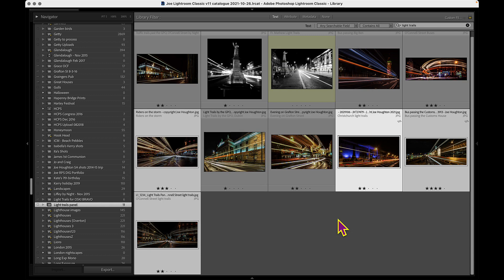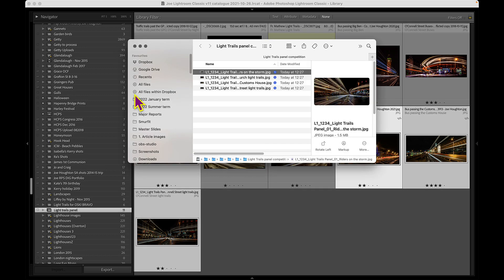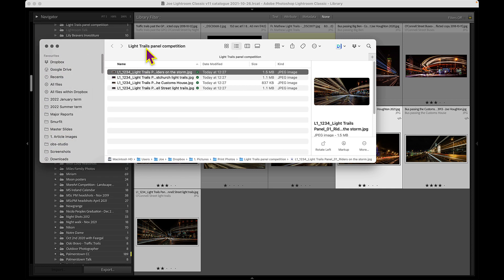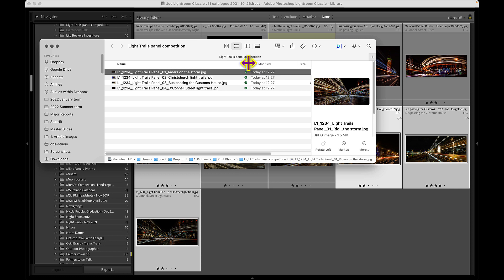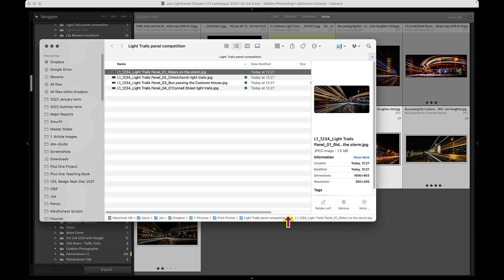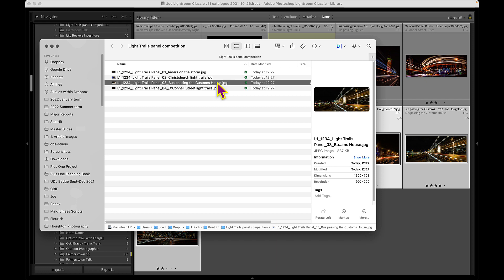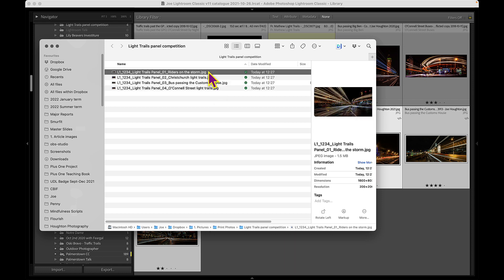It's created that folder under print photos called light trails panel competition. And we can see that I've got my four images with the sequencing one, two, three, four. So if those are wrong, go in and change them again or whatever. And if we open this up, you can see that they're all 1600 pixels wide. They're slightly different heights, perhaps because of the different ratios of the images. But they're all 1600 wide, which was the competition requirement.